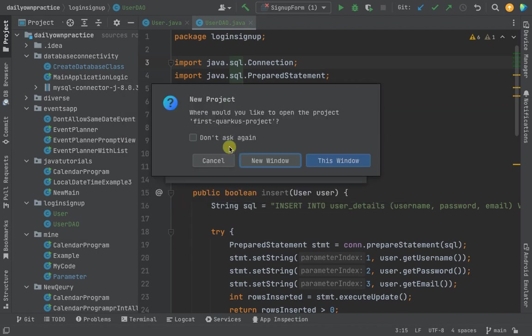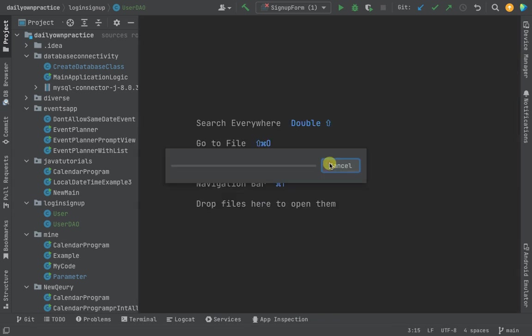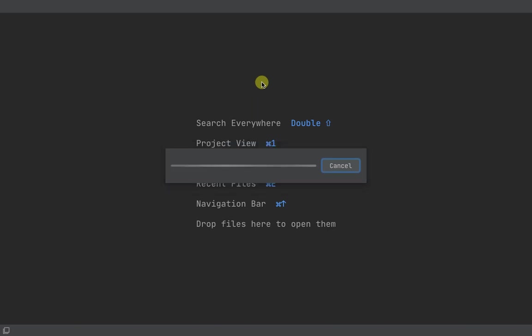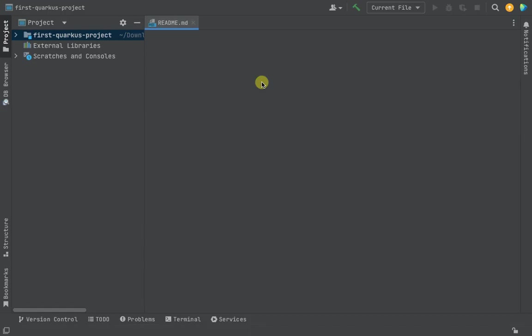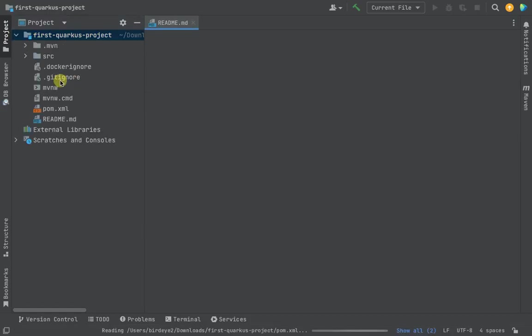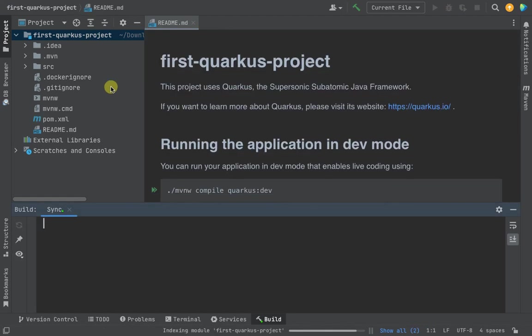It's asking 'Trust and open this project?' Yes, we trust this project, so click Trust Project. They're asking do you want to open the project in a new window or this window? If you say 'This Window', it will close whatever project has been running and open the current project. That's exactly what we want, so click This Window.